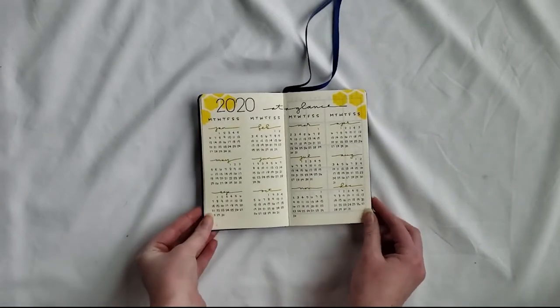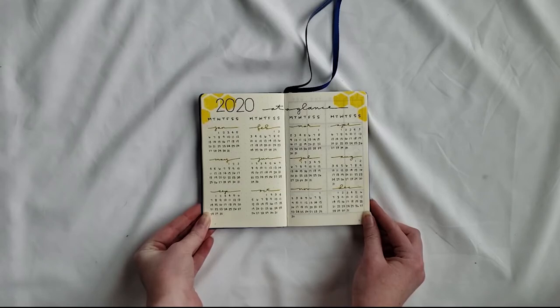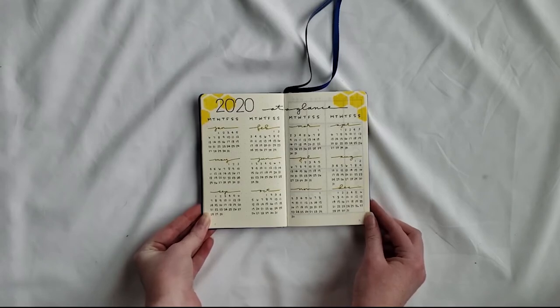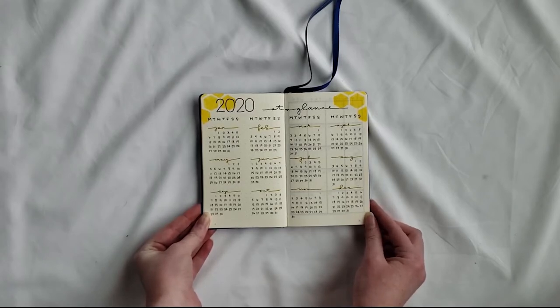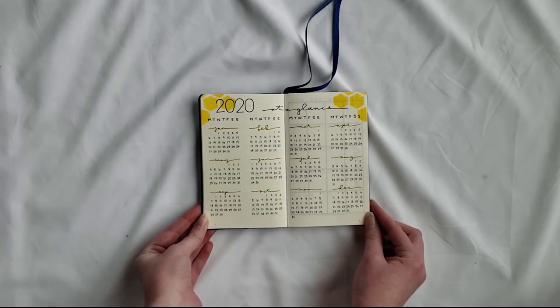Next she chose the two-page year-at-a-glance. This is a 2020 January through December. Instead of doing a little bumblebee, I did honeycomb, so I kind of alternated between layouts with yellow honeycombs versus the little bumblebees.